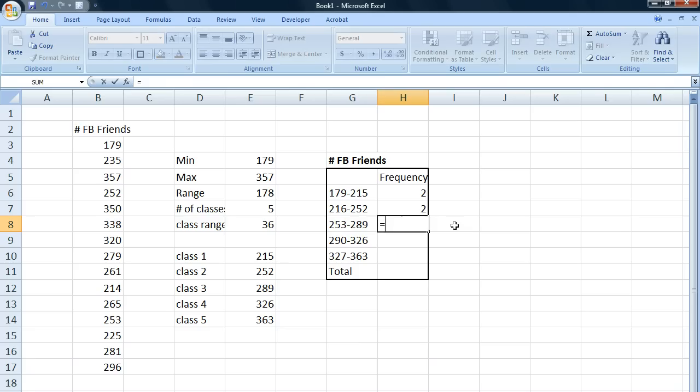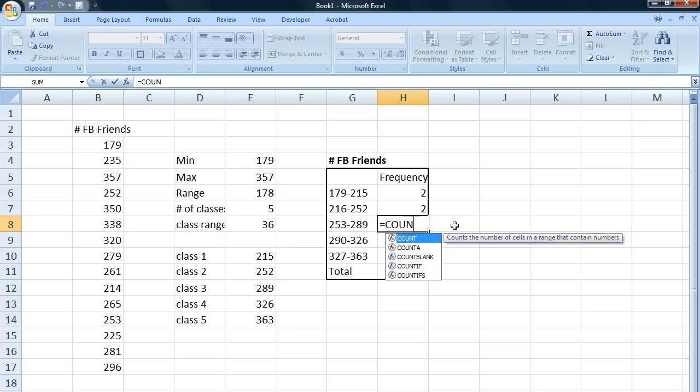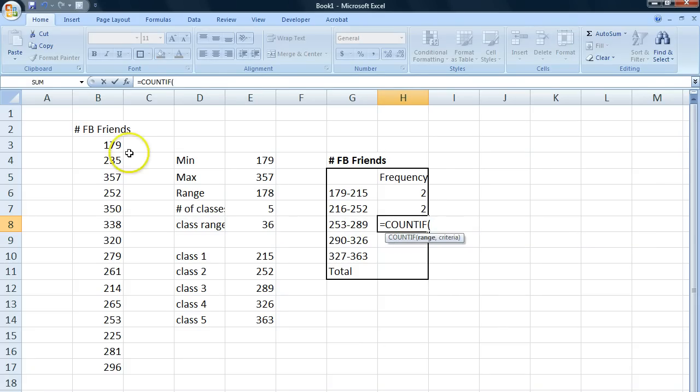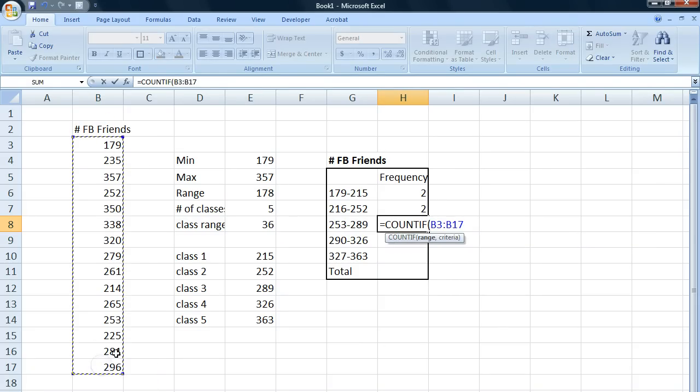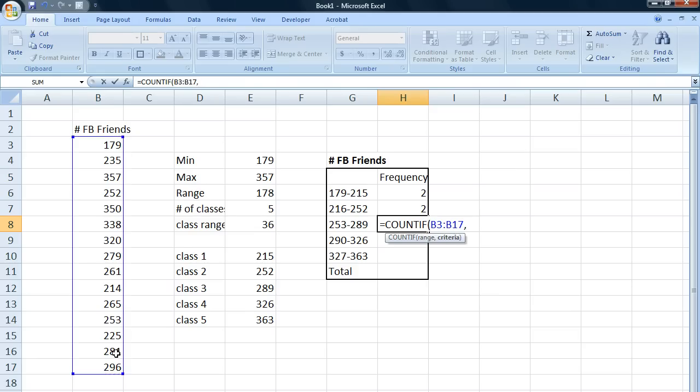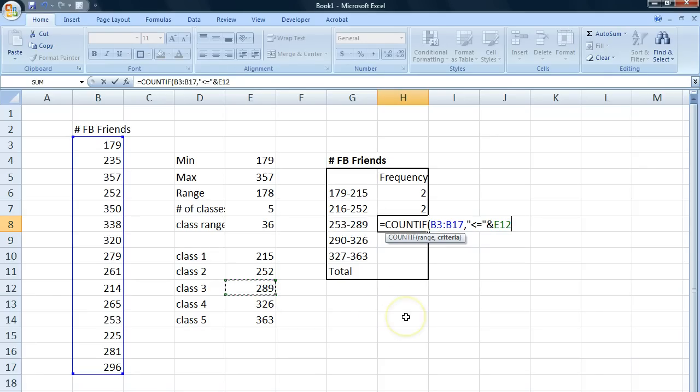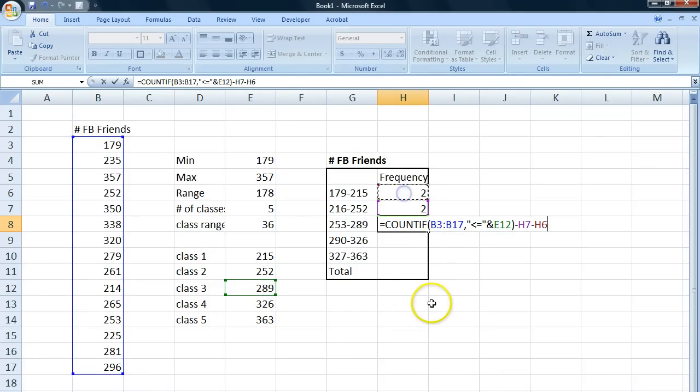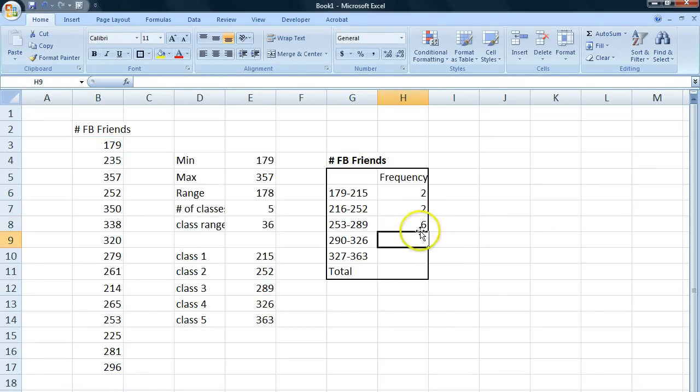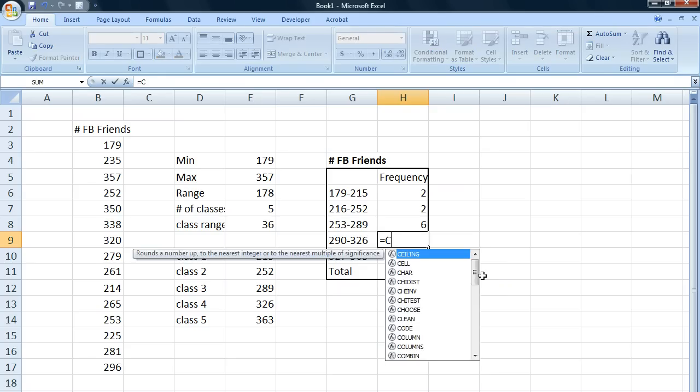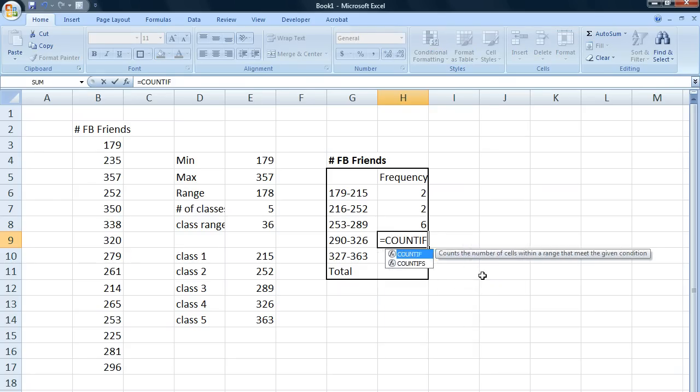And we do the same thing here. We get our range, our condition, less than or equal to, an ampersand, and our upper class limit, minus the classes before that one. And we get six. And then we just continue doing this.